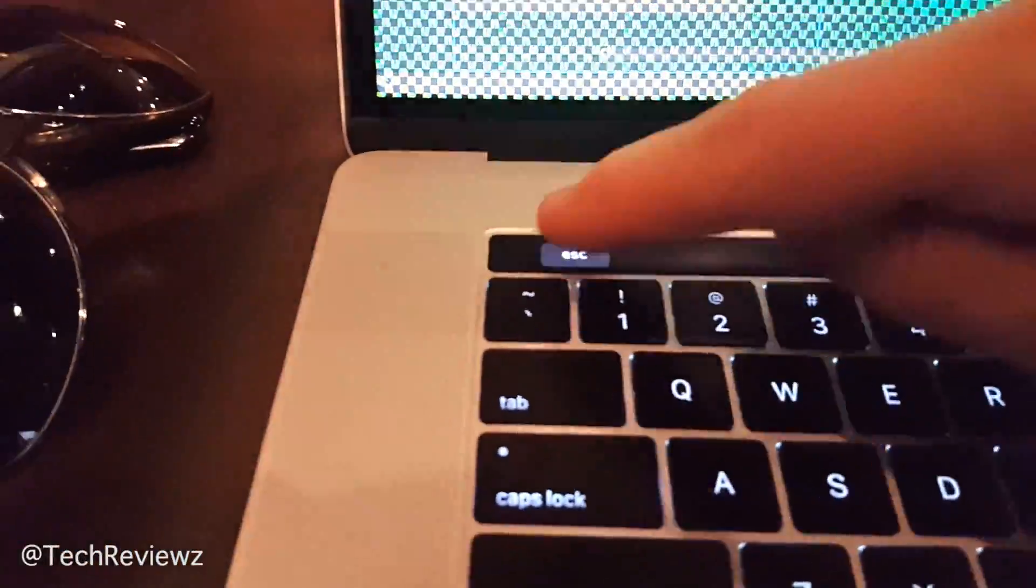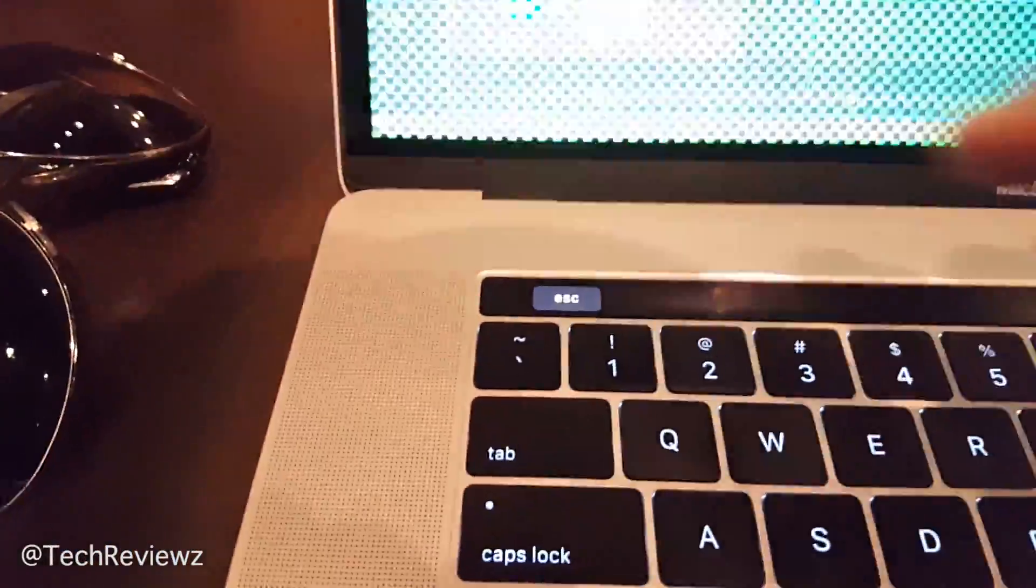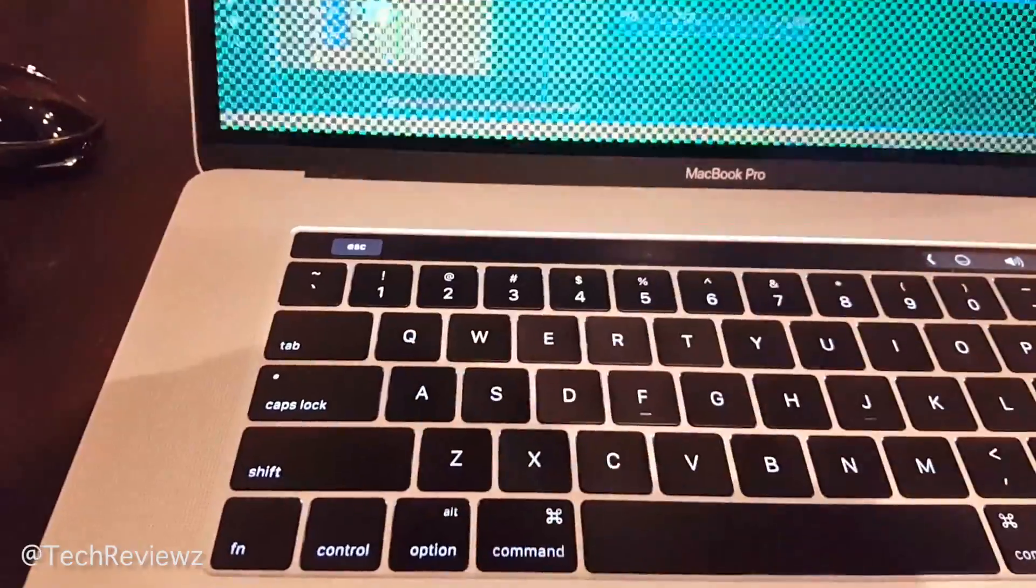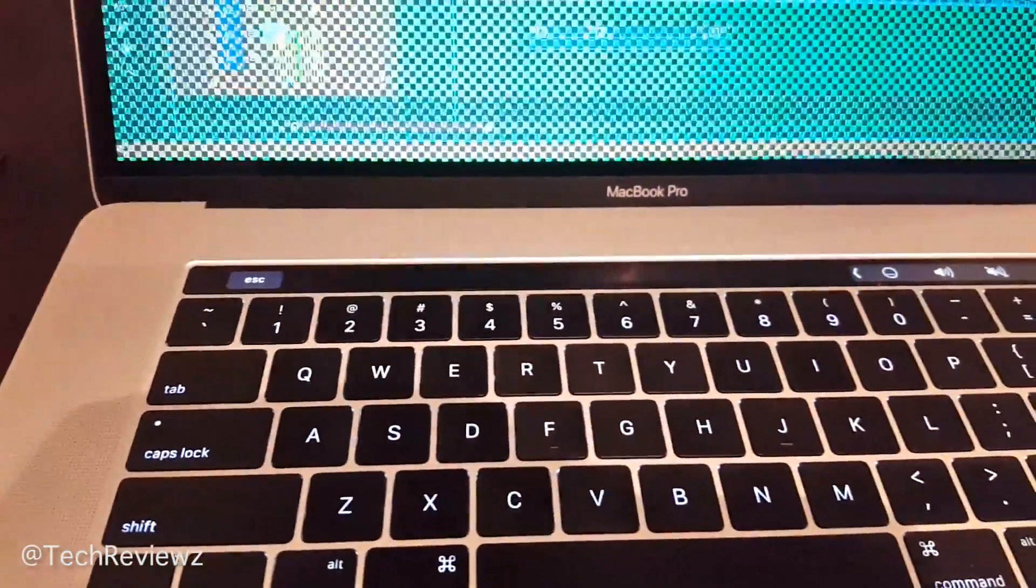Graphics issues, freeze, screen artifacts, shutdown, unresponsive. Option Command Escape doesn't work, you can't get out of that screen.